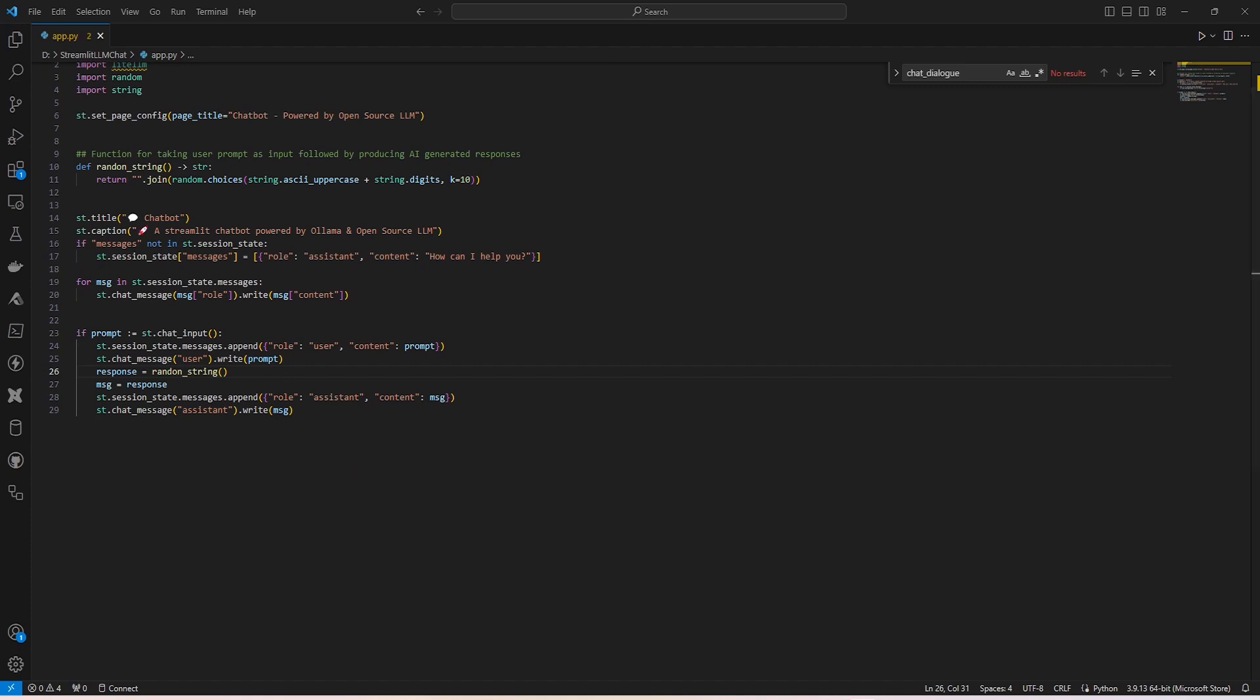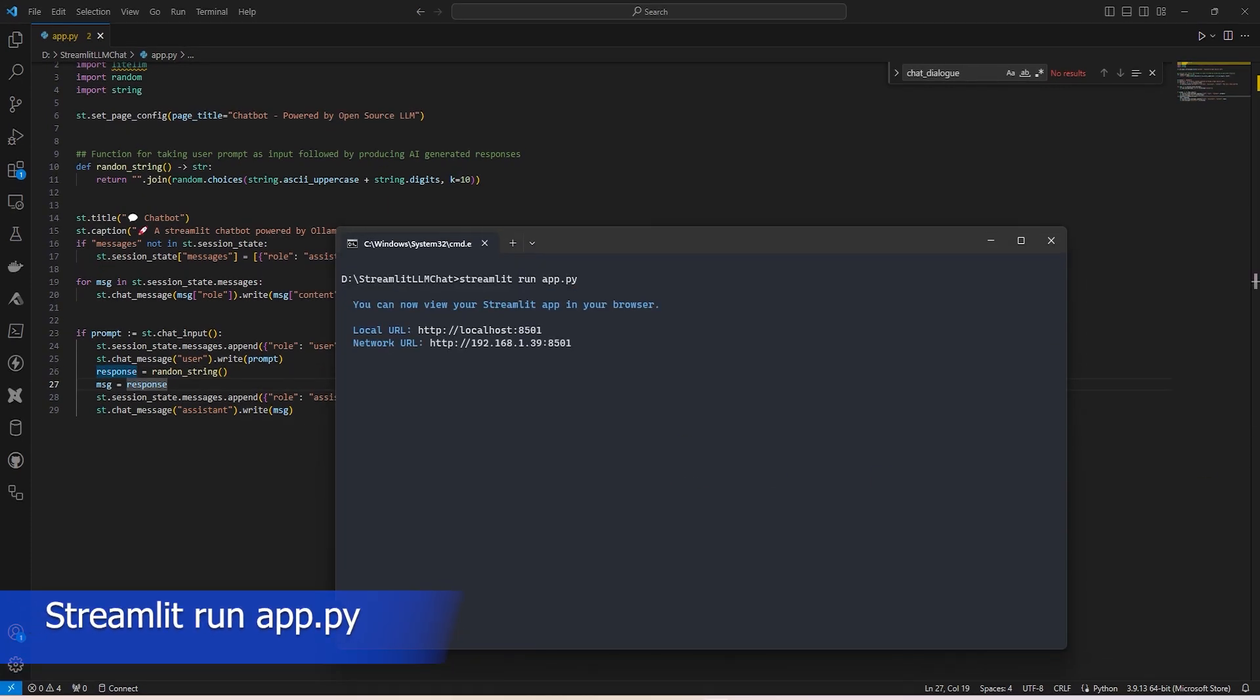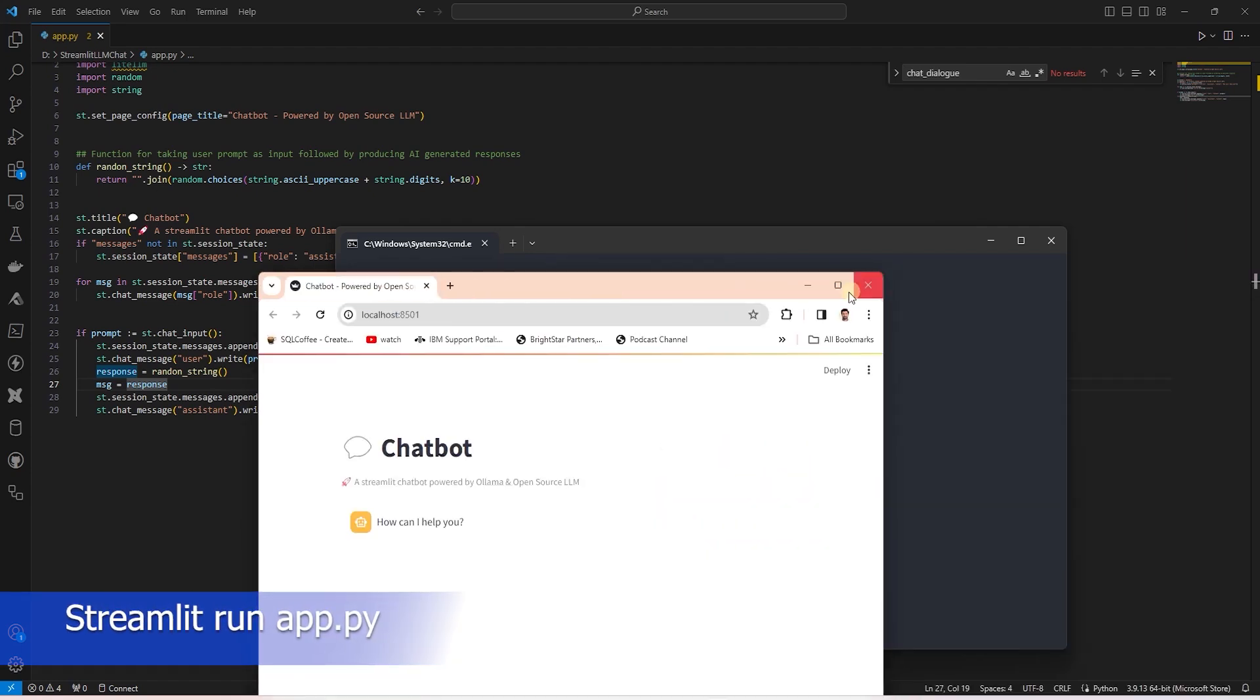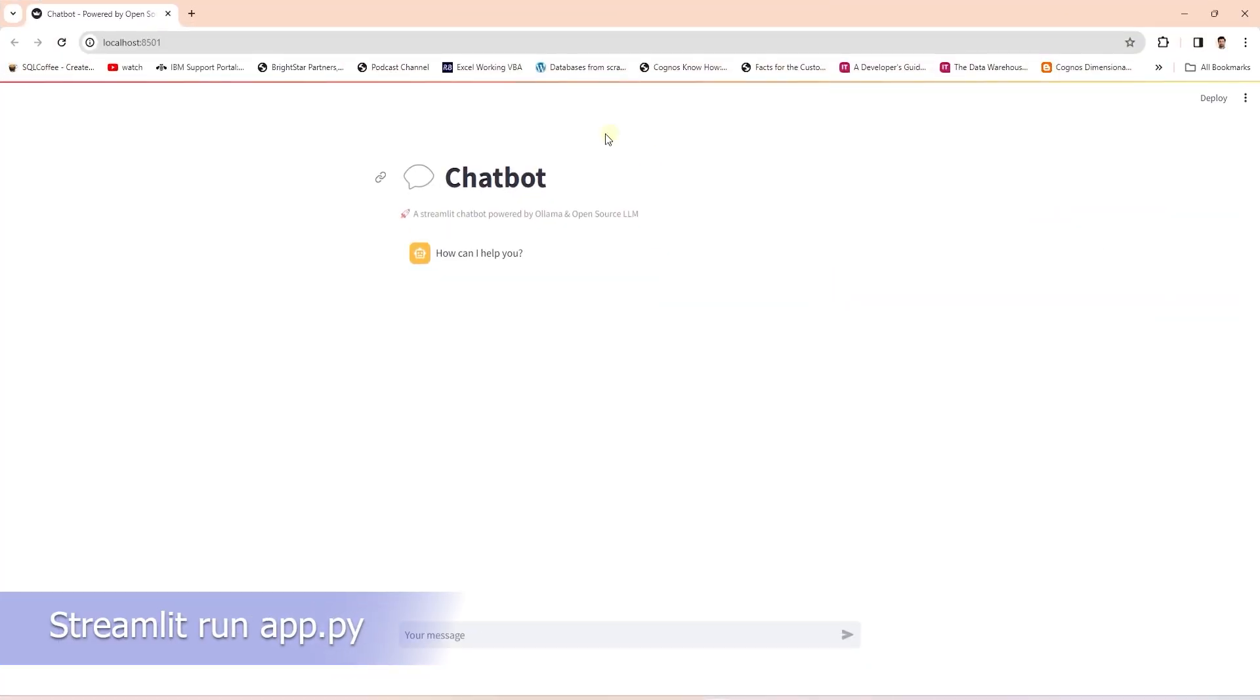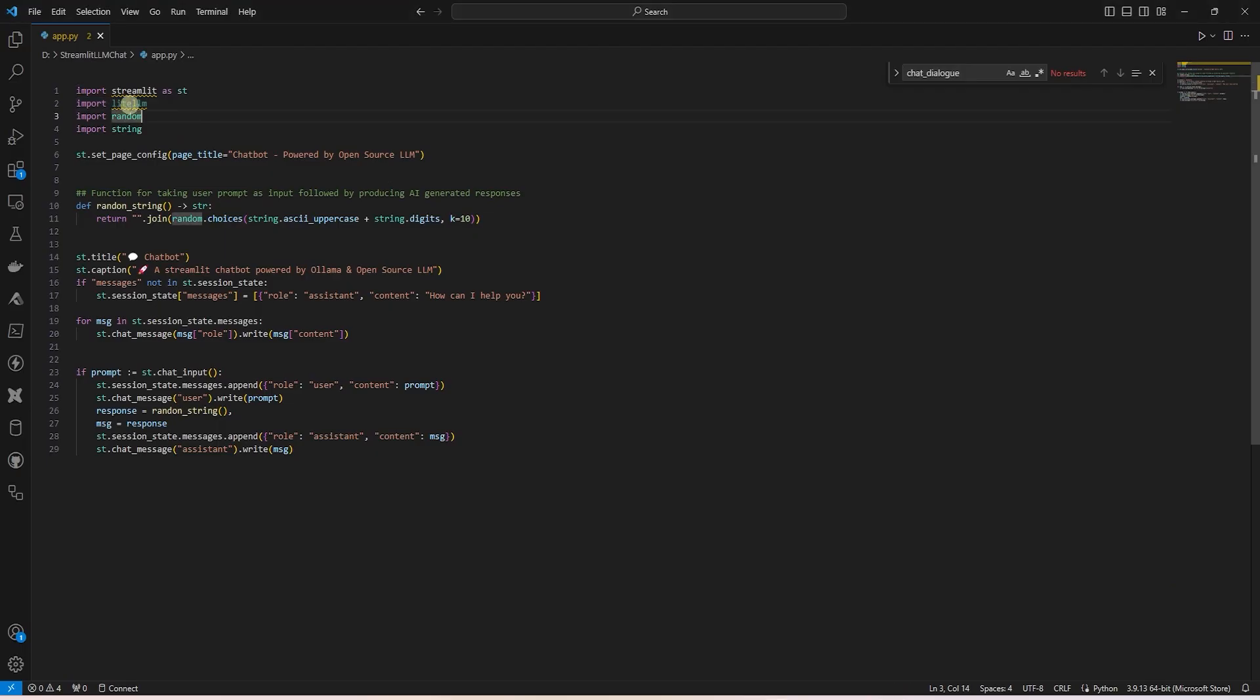This is the basic Streamlit app. Let's run and preview it. We can run it using the Streamlit run command and provide it our Python file, which is named app.py. This launches the basic Streamlit app. We can enter a prompt here. It prints the command and generates a random string as a response.